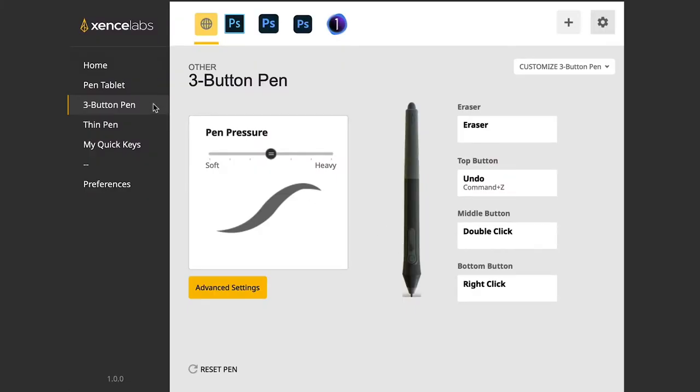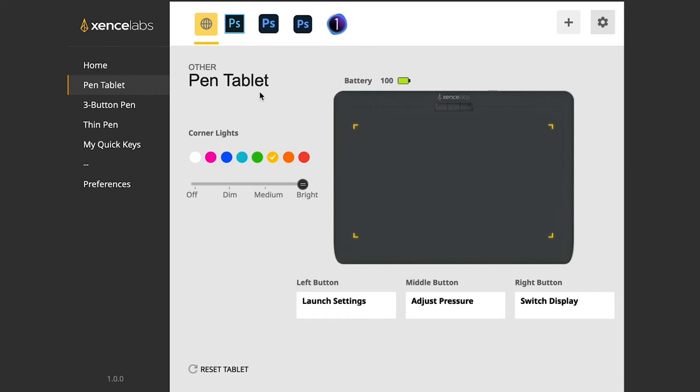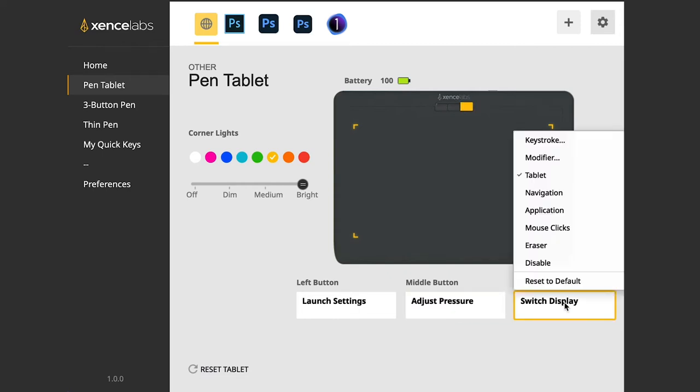You can actually set these buttons up the way you would like down here. So I can launch settings with my left button, adjust pressure with my middle button and switch display with my right button. And of course I can open it up and change it to whatever other things I want.